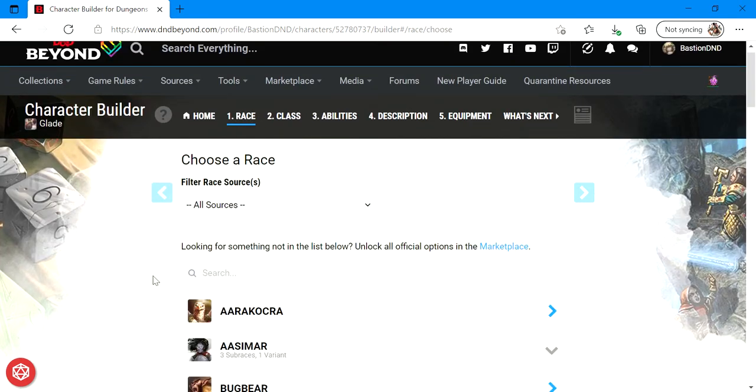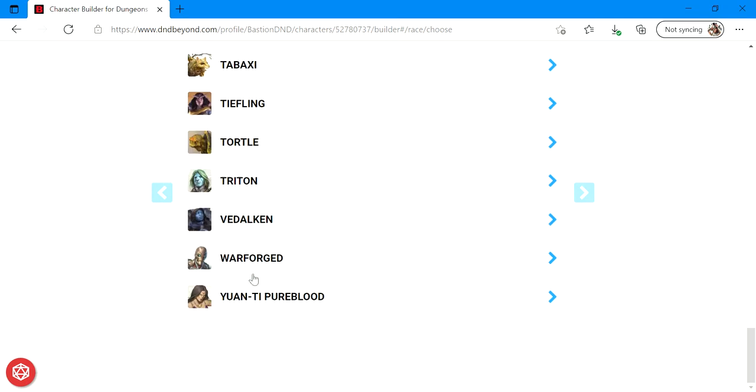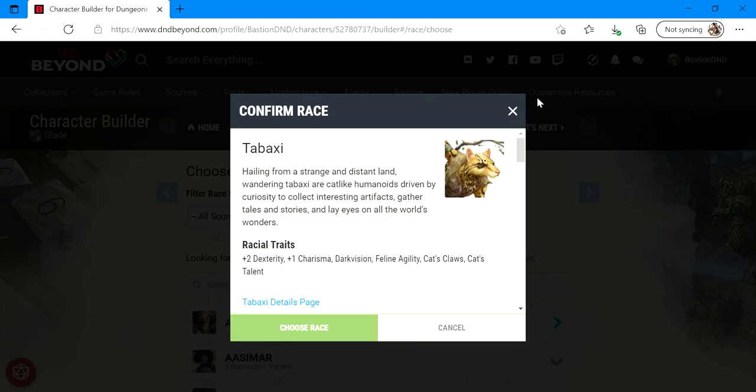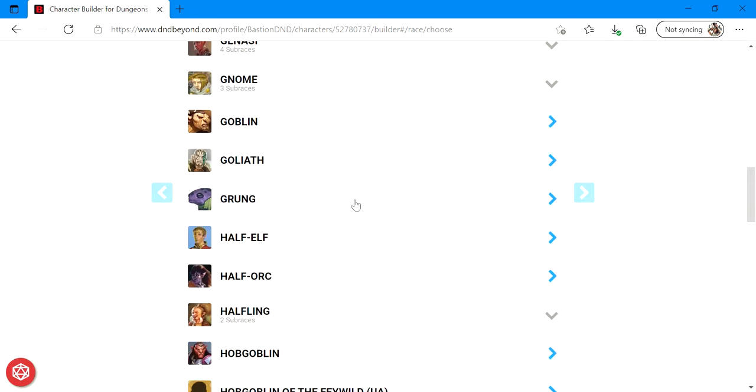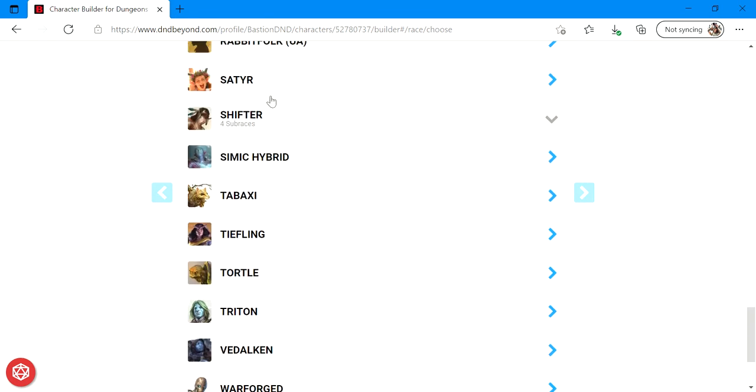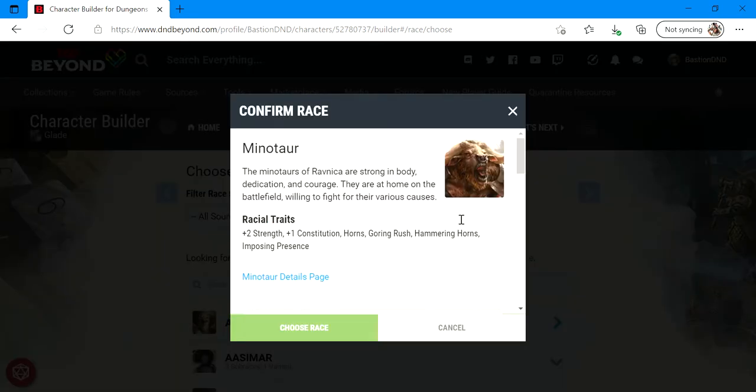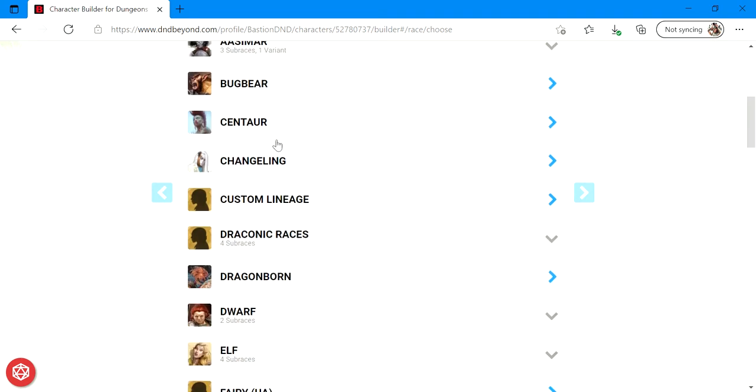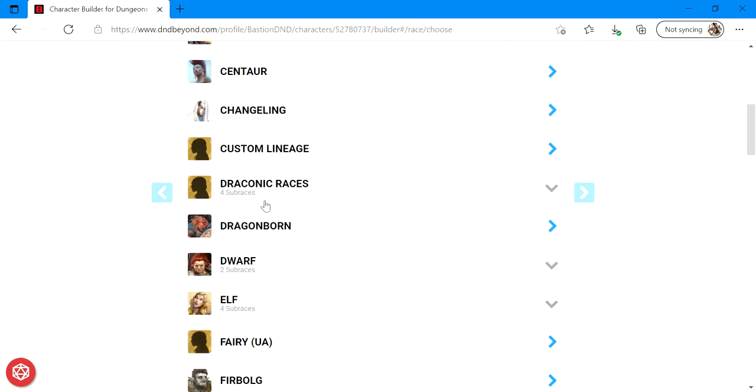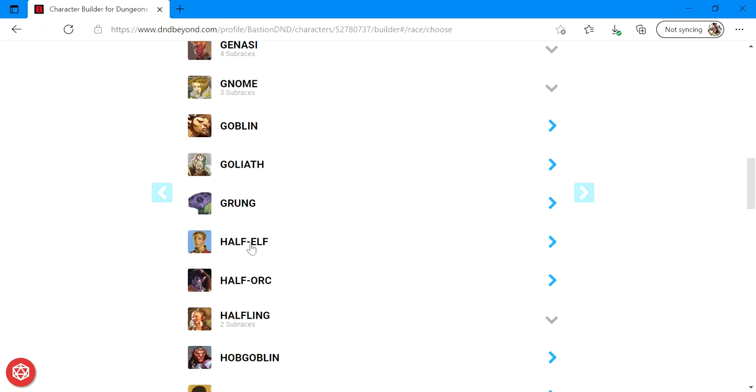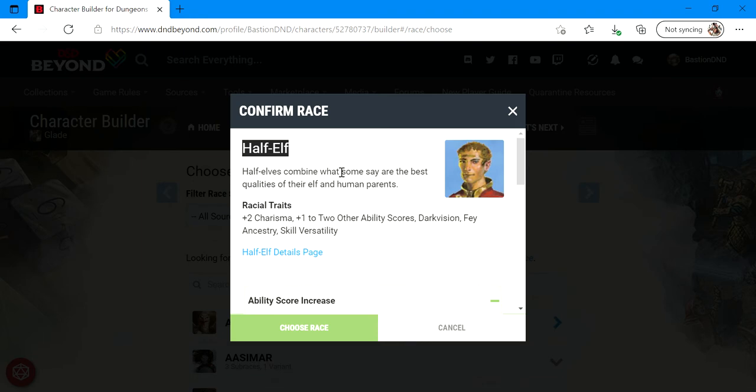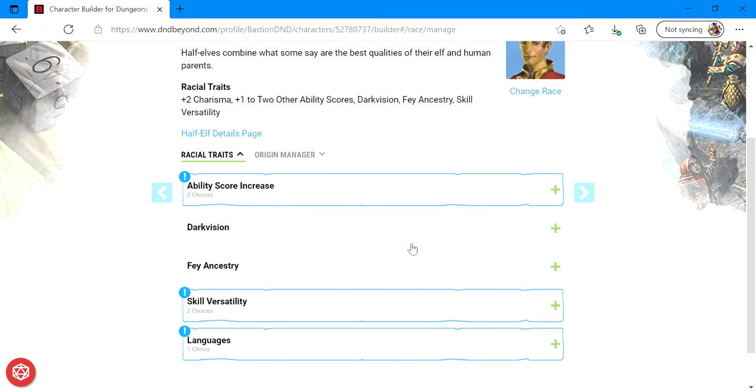All right, moving on from there. The next step is to choose your character's race. There's a lot of different options ranging from things as exotic as like a tabaxi, which is like a half cat person. You have the shifter race, which is one of those races that like basically you can be like half animal, minotaurs and leonins and changelings, which are these shape shifters. But today we're going to keep it simple, not going to do human or elf, not that simple, but we're going to go with one of the most basic D&D races. There is the half elf. Half elves combine what is the best qualities of both elf and human parents. They have a plus two in charisma, a plus one to two other ability scores, they have dark vision, fey ancestry and skill versatility.